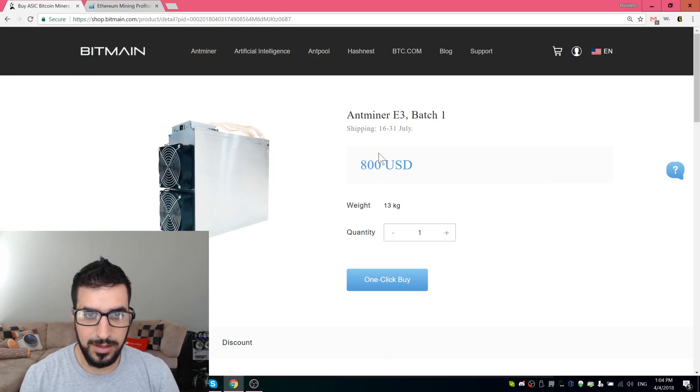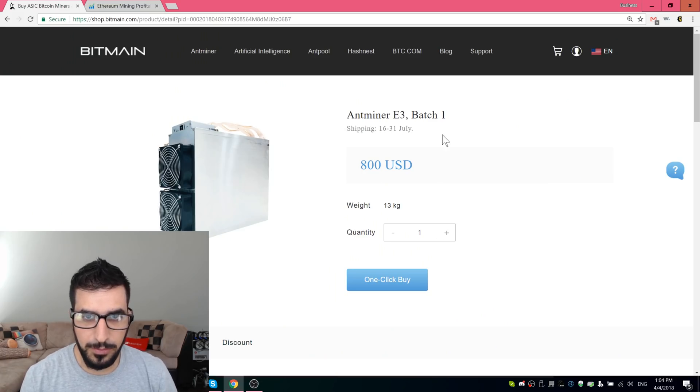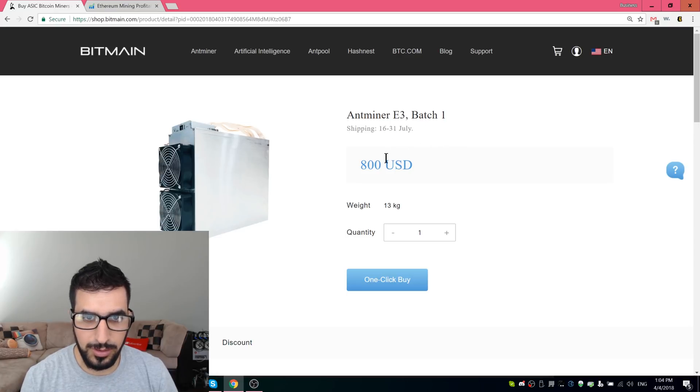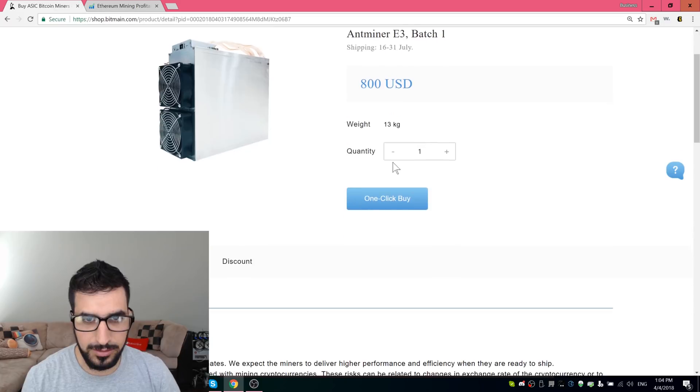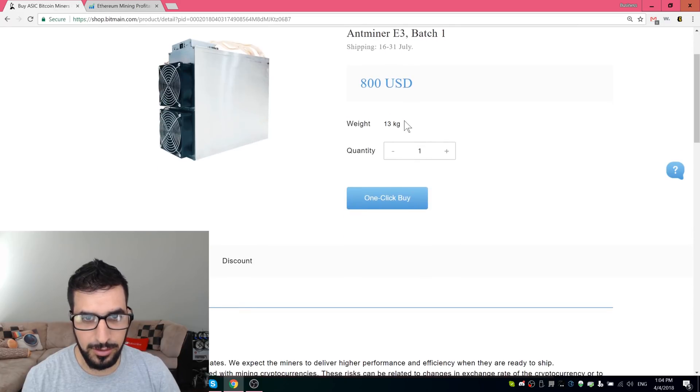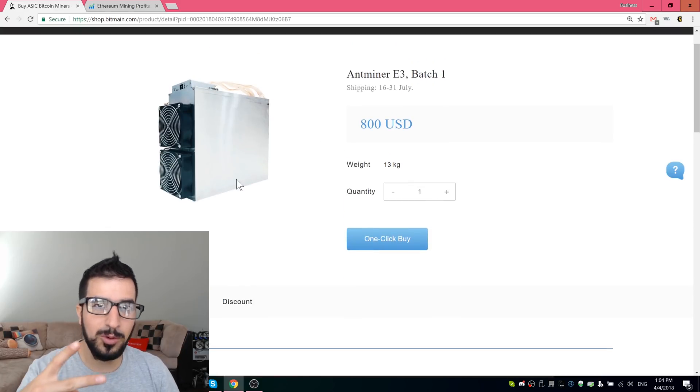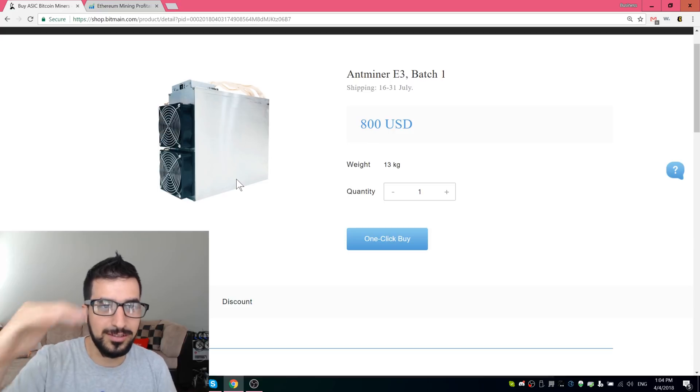So here it is, the Antminer E3 batch one. The first batch is gonna arrive on July. It's eight hundred dollars, 13 kilos, which is a lot. This looks like a double S9, so two S9s together.